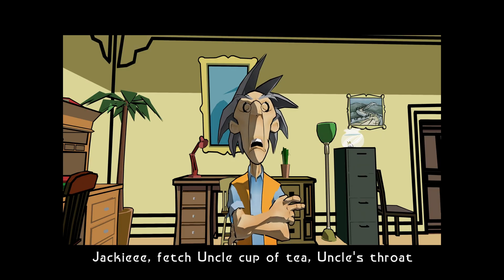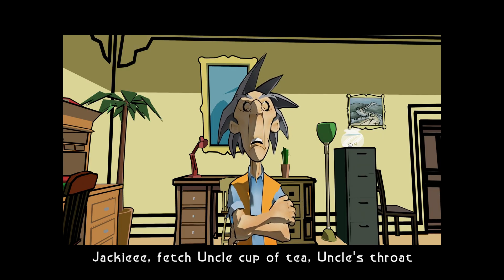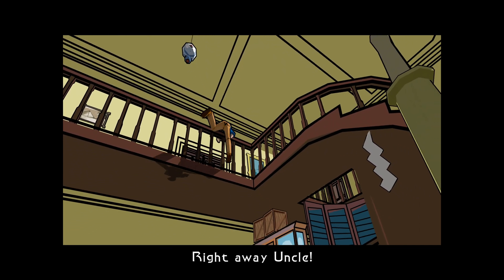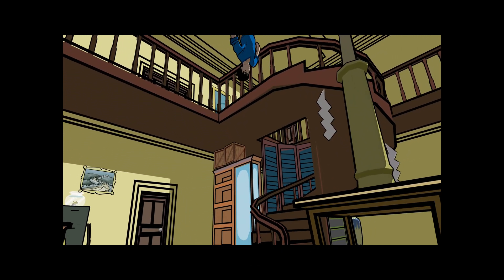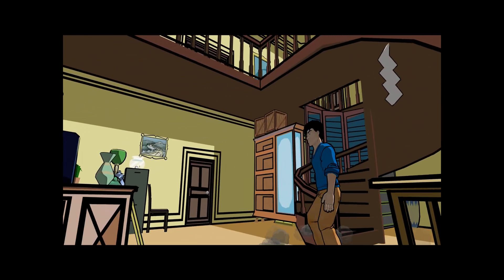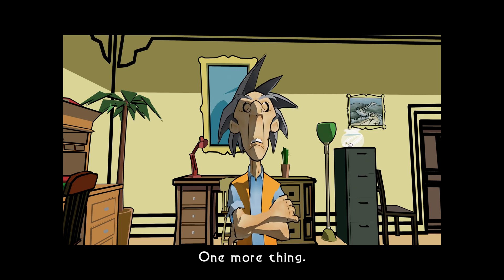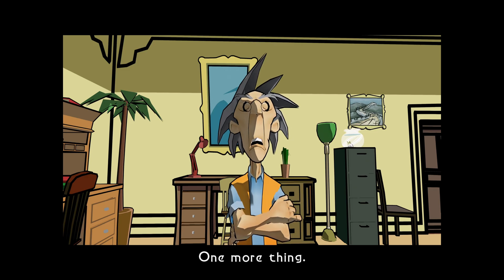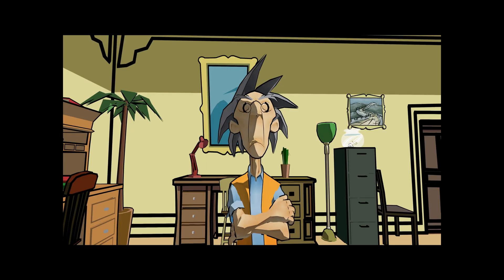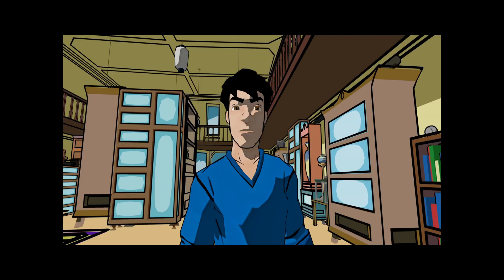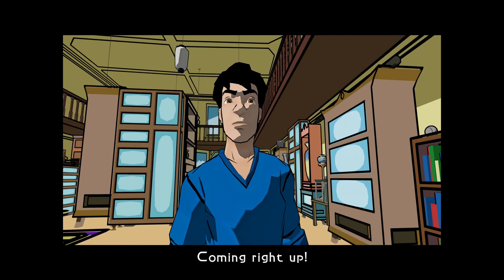Jackie, fetch Uncle cup of tea. Uncle's throat very dry. Right away, Uncle. One more thing. Yes, Uncle? Get Uncle a mung bean sandwich. It's coming right up.